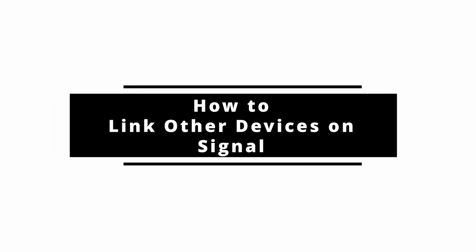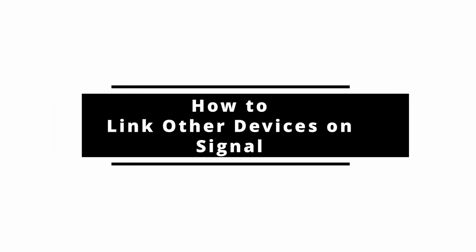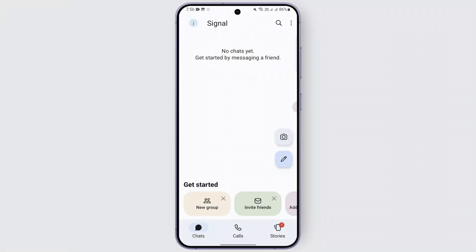How to link other devices on Signal. Hi everybody, welcome back to our channel. In today's video we are going to learn how we can link other devices on Signal. So let's just get started. In order to do that, you can open up the Signal application on your device, and once you are logged in you'll be finding this interface on your screen.